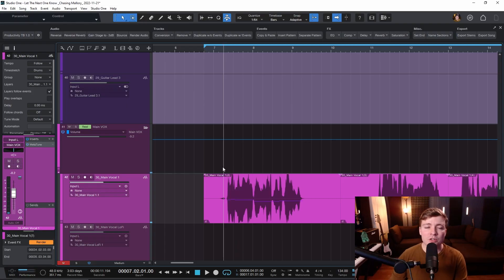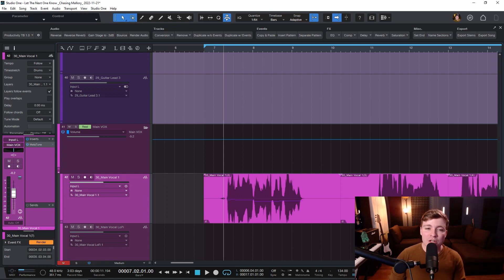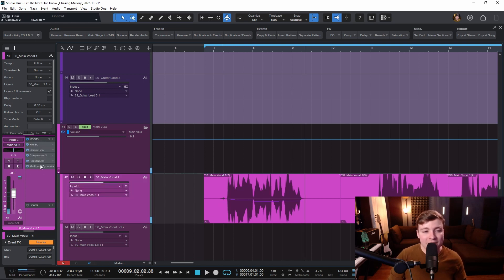Another thing I really love about Studio One is the drag and drop features. I've created presets for Studio One that you can just drag and drop directly onto channels. Here I have a vocal preset. I'm going to drag it directly onto this channel and it loads up every single plugin on that channel.